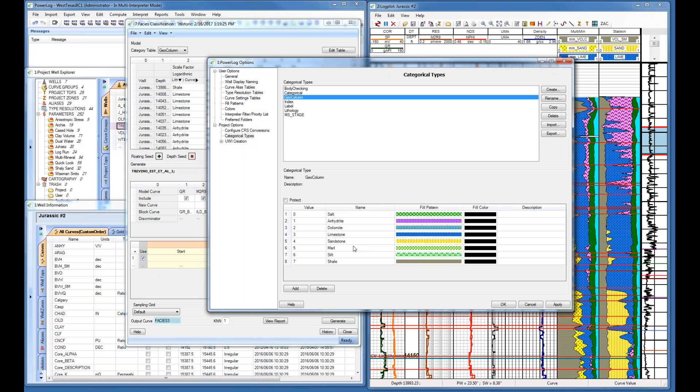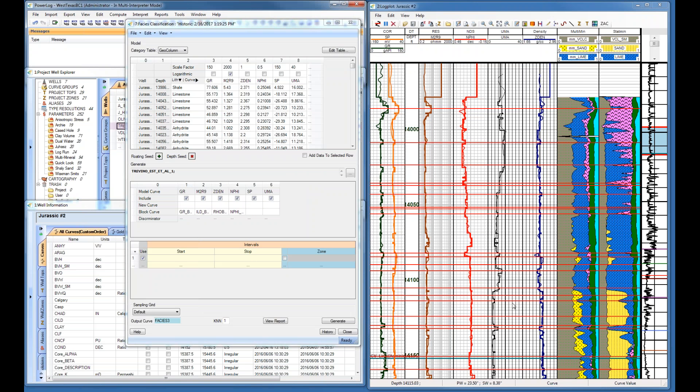Every now and then you might find some marls or some silts, but that's going to be up to you and your identifications. Once you have this set up, I would highly recommend setting it up with values ranging from least to highest in erosion.